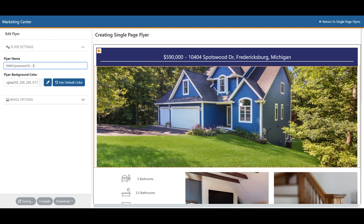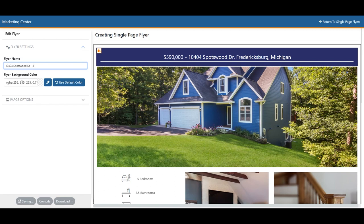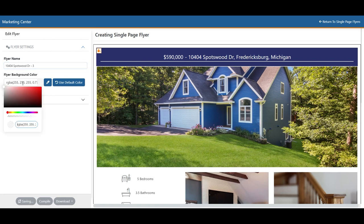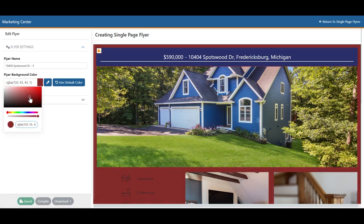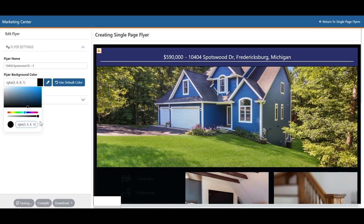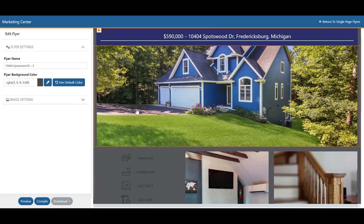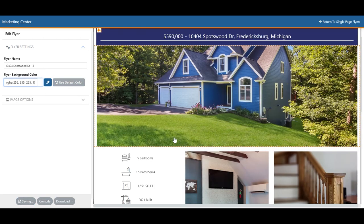Once you get into your flyer, on the left-hand side you're going to see the flyer name, which allows you to differentiate your flyers from each other. You'll also see the flyer background color. You can adjust this background color a few different ways — you can click on the RGB section and use the color slider to change it, adjust the opacity, or simply hit Default Color to reset it.